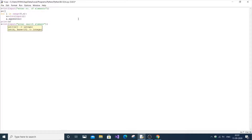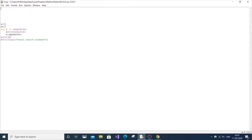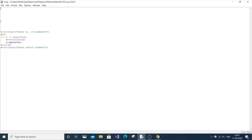Now we are going to declare a function to perform this binary search. Let binary search be the name of the function, and it's going to take in three parameters: a, x, and n. Here a is the complete array or list, x is the element to be searched, and n is the size.